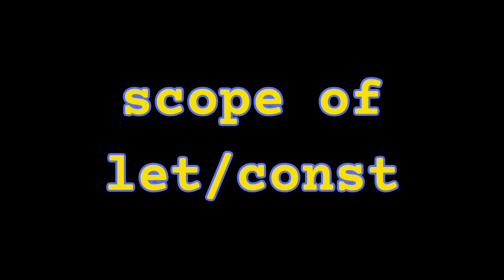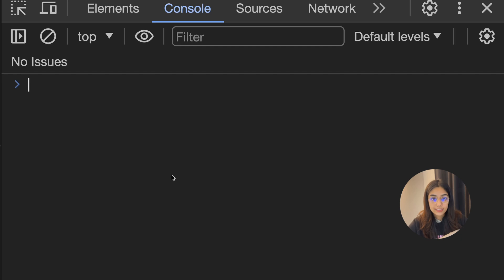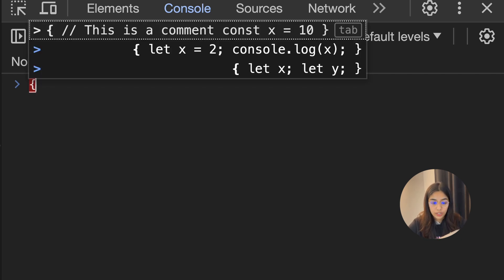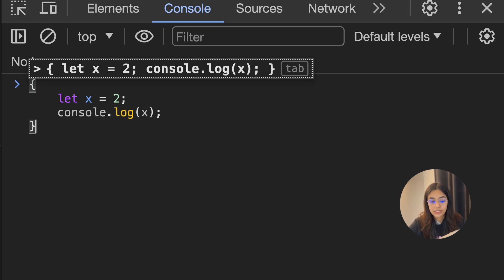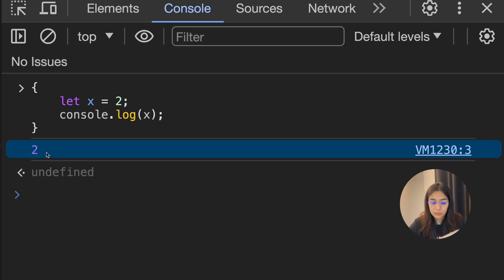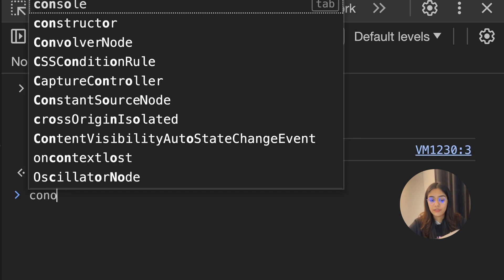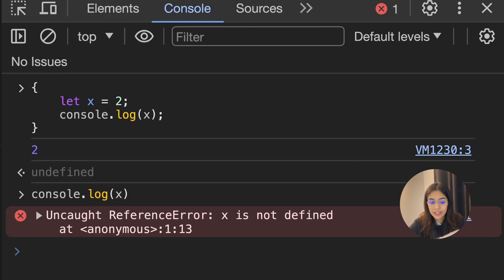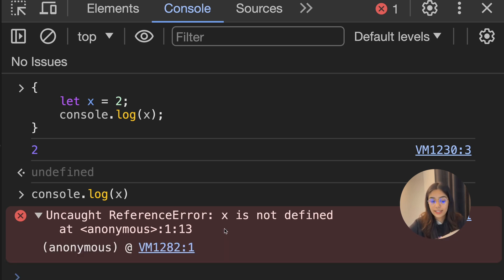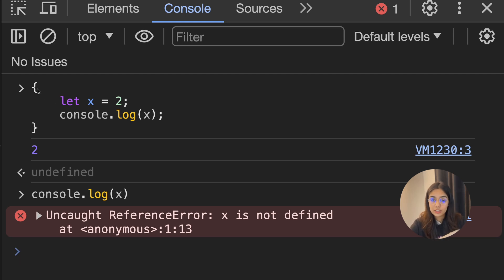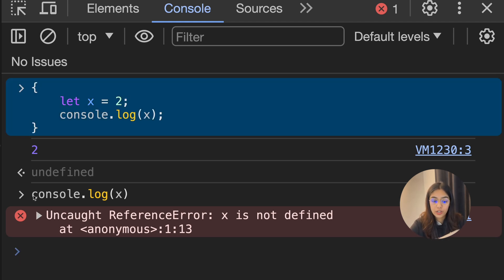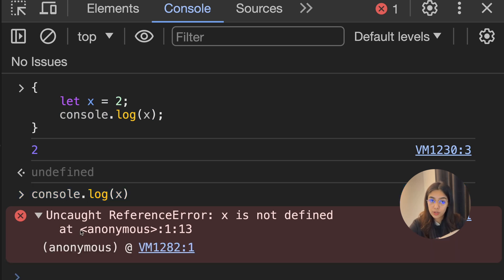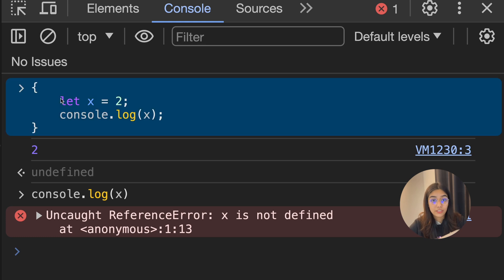Now let's understand the scope of let and const variables. I've created a block, and inside it I've created let x equals 2 and printed x — it prints 2 as expected. But outside of this block, doing console.log x results in an error: "Uncaught ReferenceError: x is not defined." The scope in this case is the block. When you try to access x outside the block, you get a reference error. This behavior tells you that let variables are block scoped.